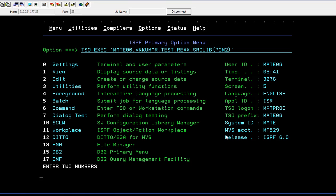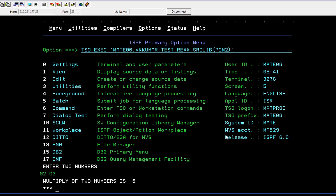Once you enter, it will be asking you to enter the two numbers. I'm trying to enter 02 and 03. The multiplication should be 6, and we'll see what the results are.